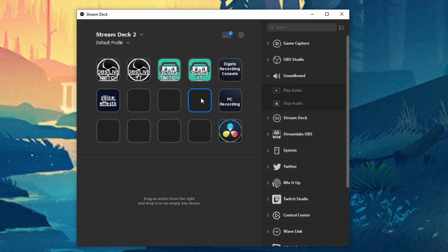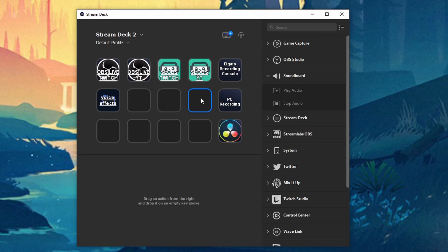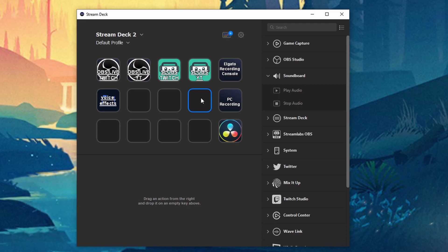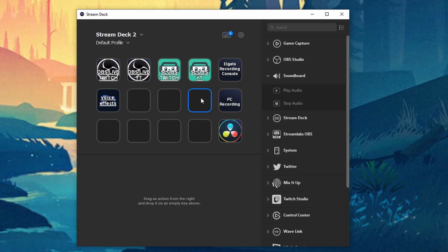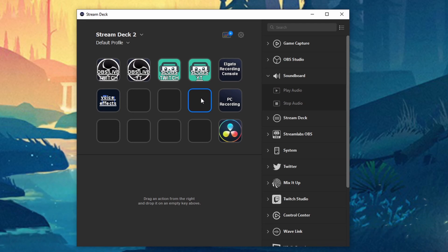How's it going everyone? John here. Welcome to the channel. In today's video I want to talk about the Stream Deck 5.0 update. There's a lot of cool things that they added to it so let's go ahead and jump right into it.